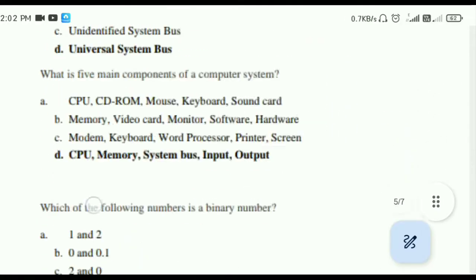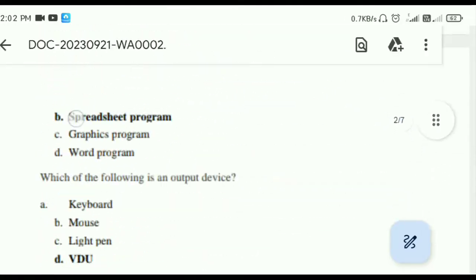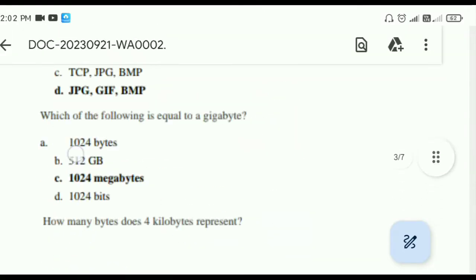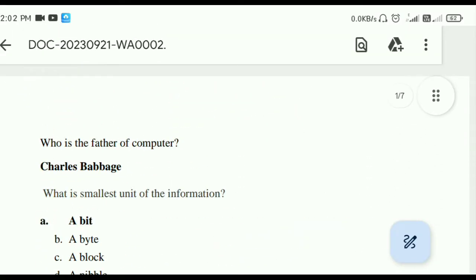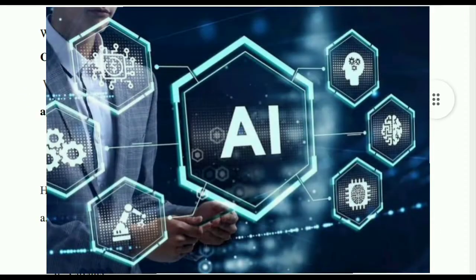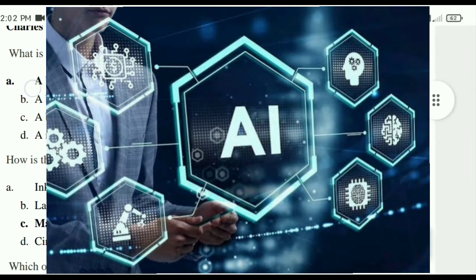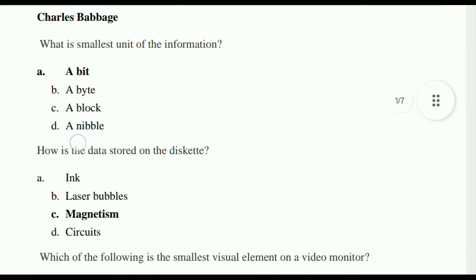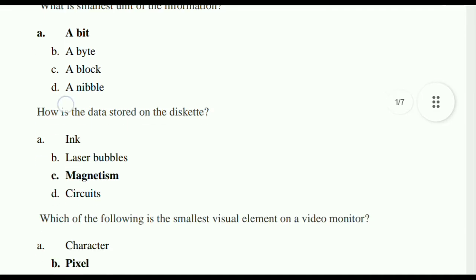Hello friends, welcome to NEP Solutions. In today's video, we will discuss BSE 4th semester's Artificial Intelligence. We will discuss these questions in this model question paper.